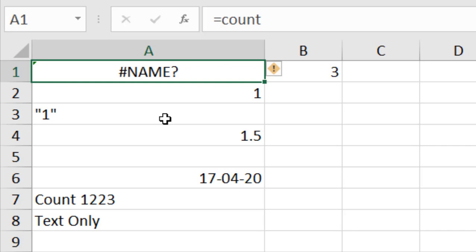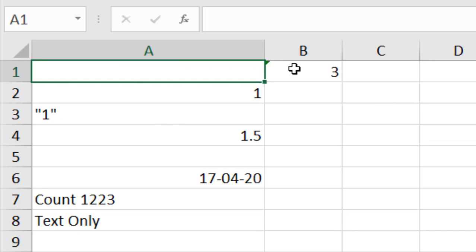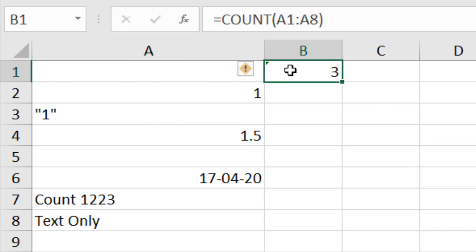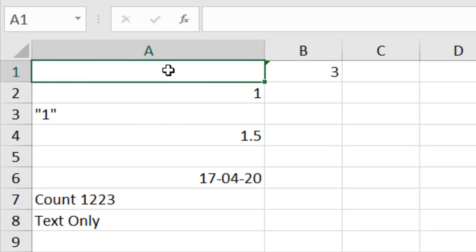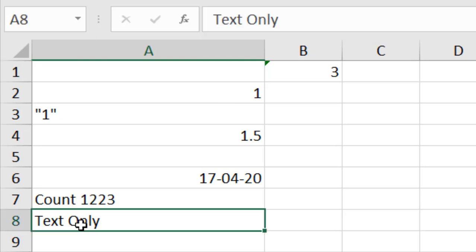First: error messages. COUNT does not consider error messages. If I delete the error value, the result doesn't change — meaning it didn't count it. So the first thing to remember is that COUNT does not count any error messages.